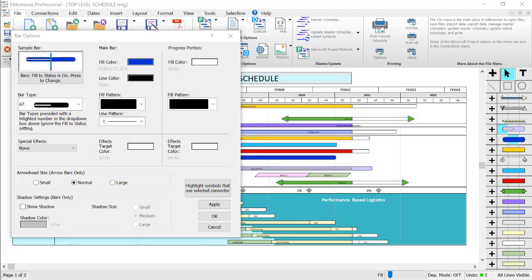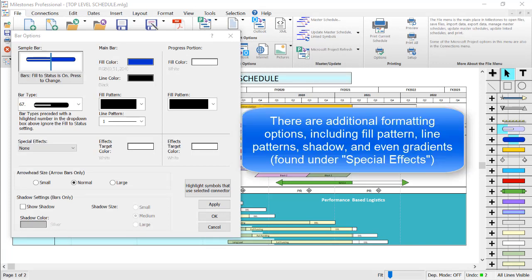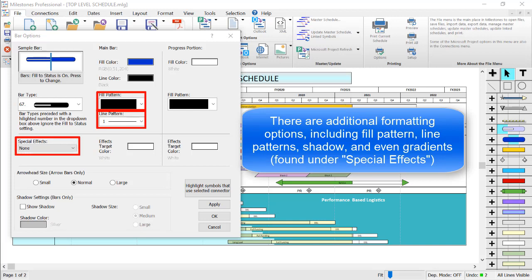You also get several other formatting options, including a different fill pattern, line pattern, and even gradients found under the special effects drop down. At the bottom of the dialog box, you can also add a shadow if you'd like.